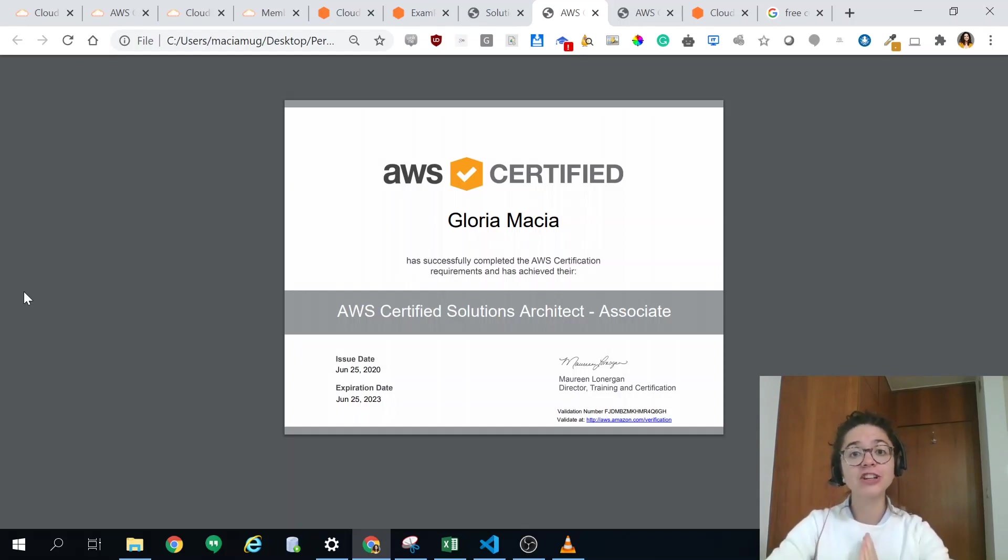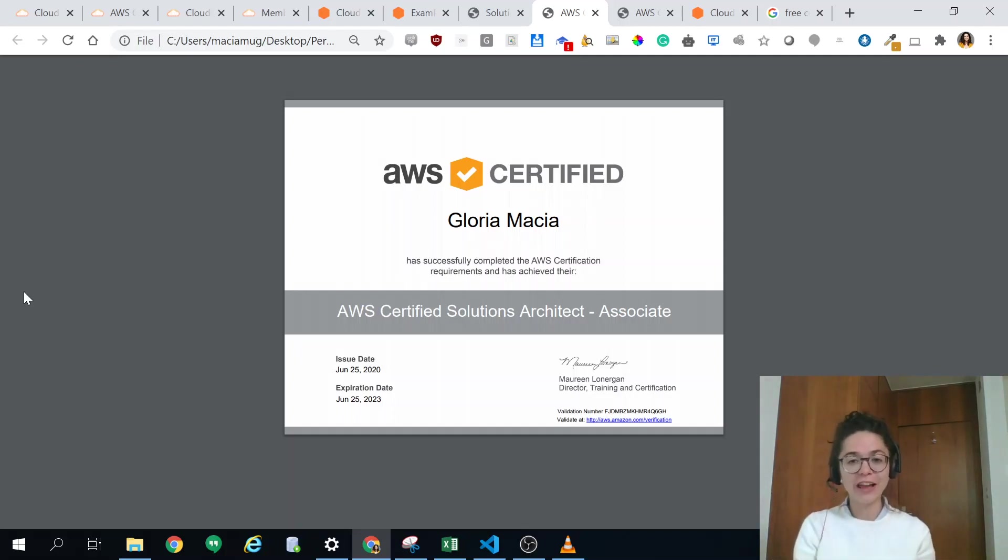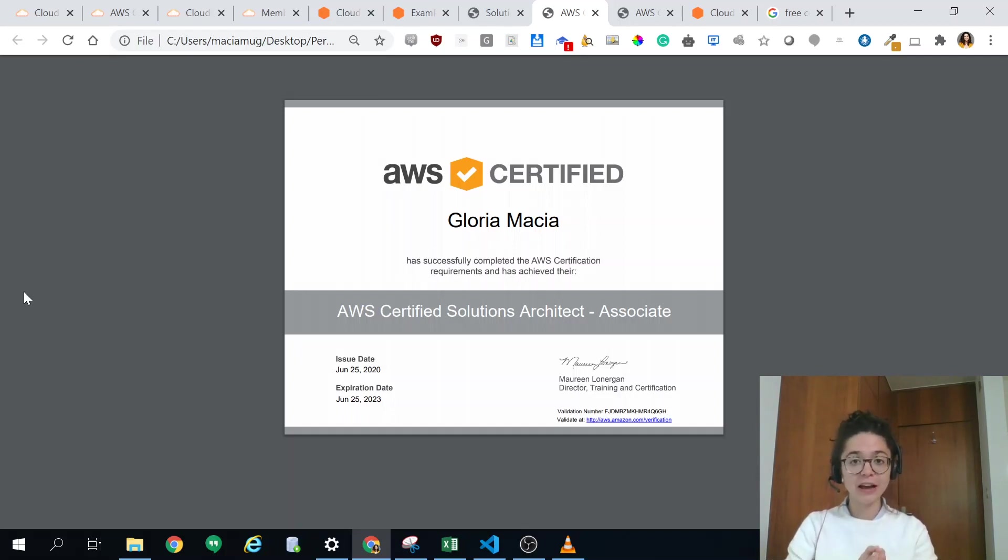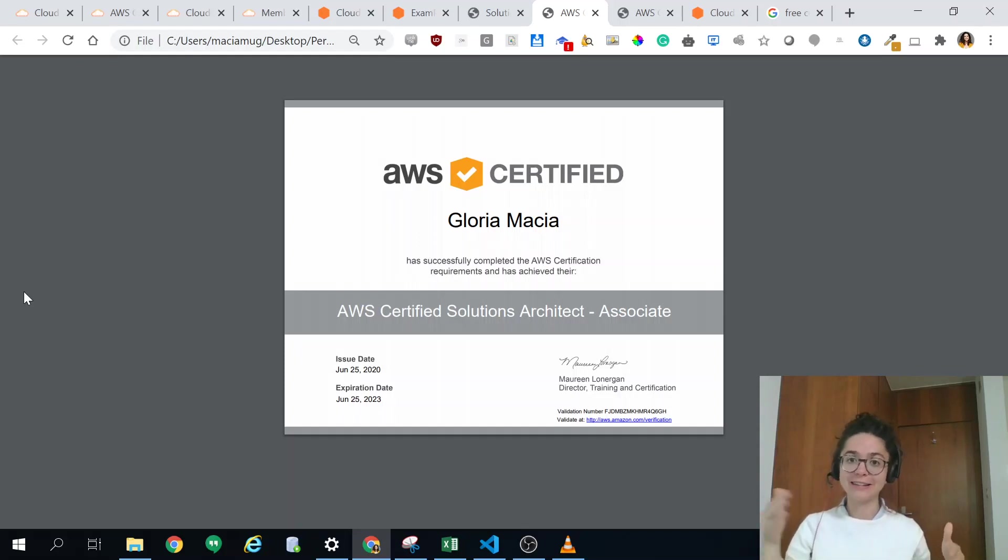So I just did it. I wrote the exam last week and just got my certificate. It has been an incredible journey and I wanted to share it with you so that you can get certified as fast as possible for as little money as possible.